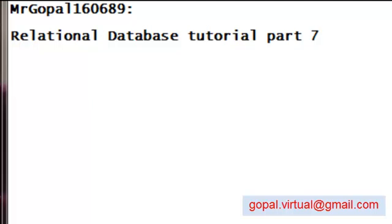Hi, this is Gopal and this is the seventh part of the relational database series tutorial. In the last tutorial, part six, I was teaching you about selection or conditional selection, and there are other extensions of it. Let me show you here.